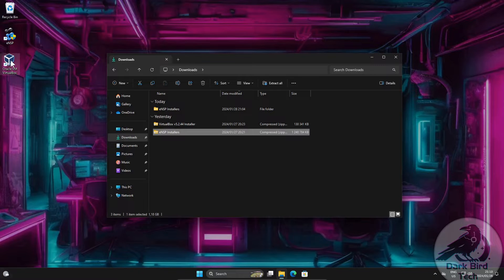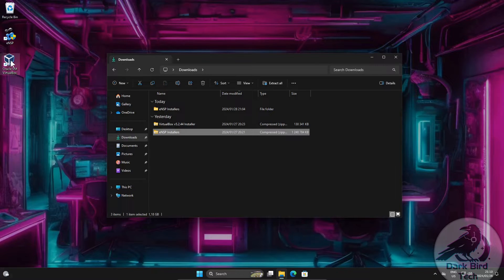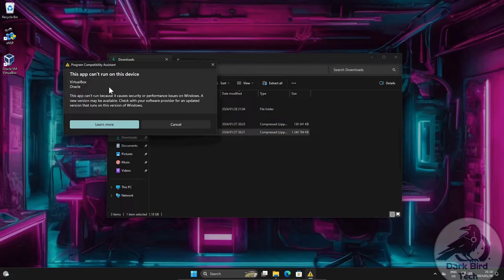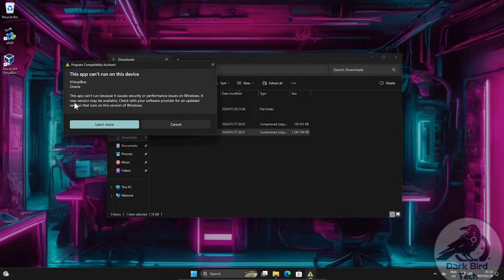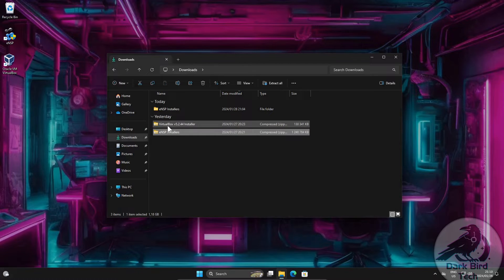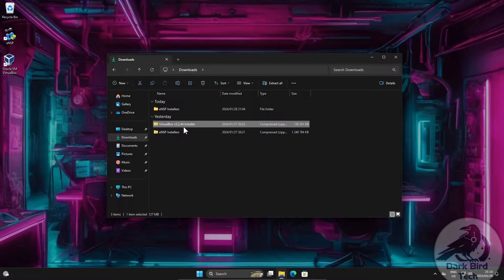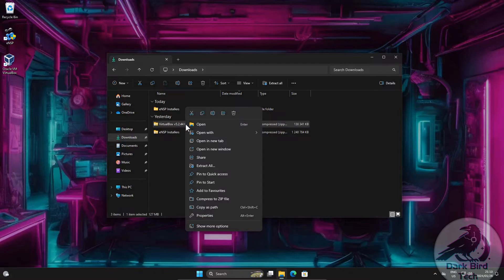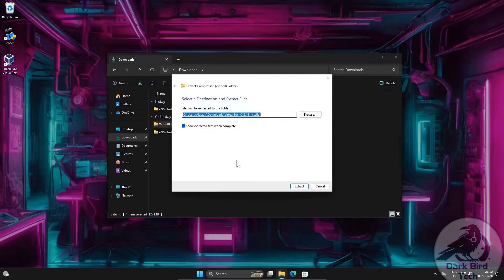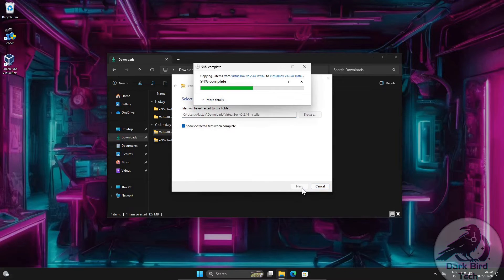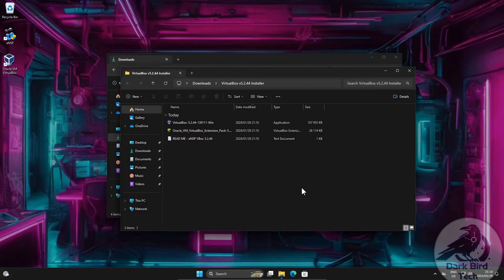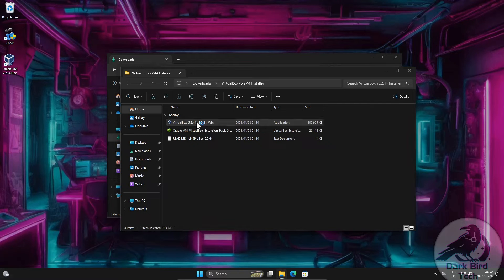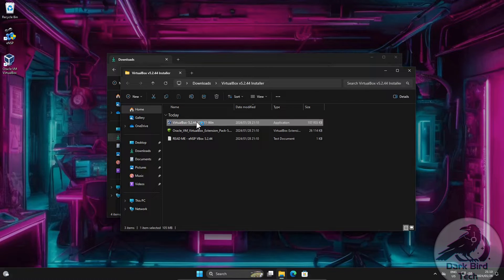So let's just see what happens if we try and run VirtualBox. Not ENSP, VirtualBox. And we get this error about this app is out of date and dangerous and you can either learn more or you can cancel. So what you need to do is make sure you get that VirtualBox version 5.2.44 from me. Extract it all. And we're going to update VirtualBox to this newer version. Just click it to install it.